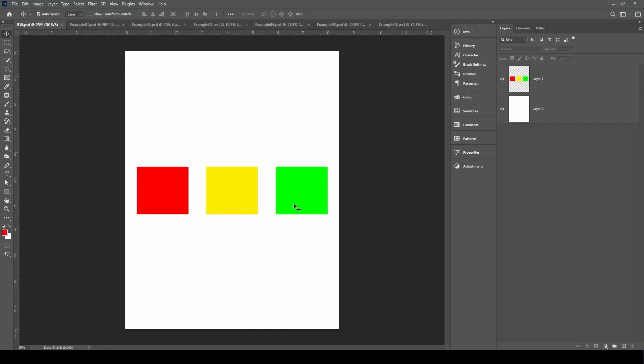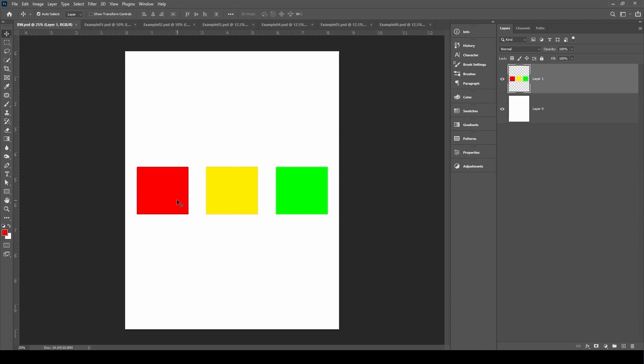You don't want to just convert to black and white. You need to consider the colors themselves. Now here I'm going to give you an example. As you can see here, I have red, yellow, and green boxes. Pretty simple, right?